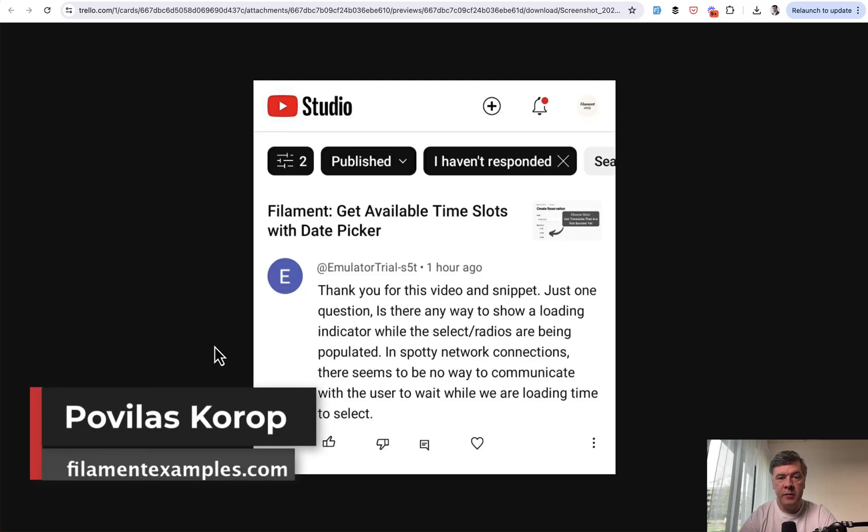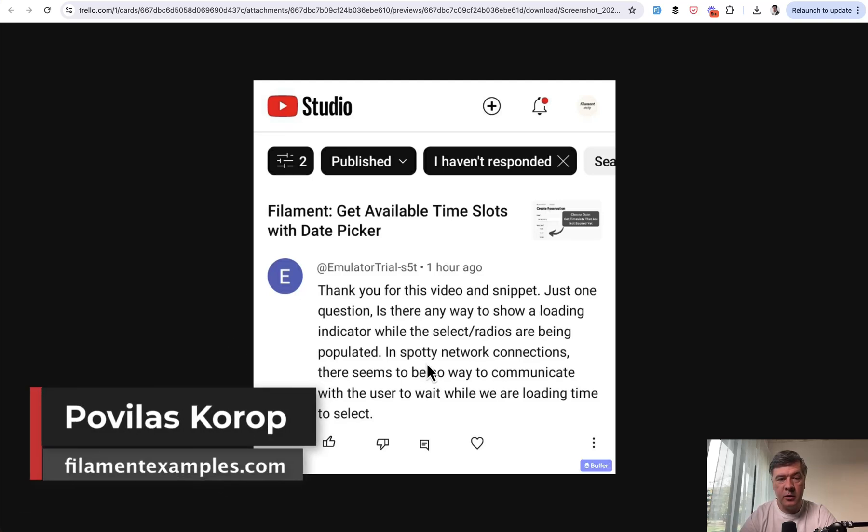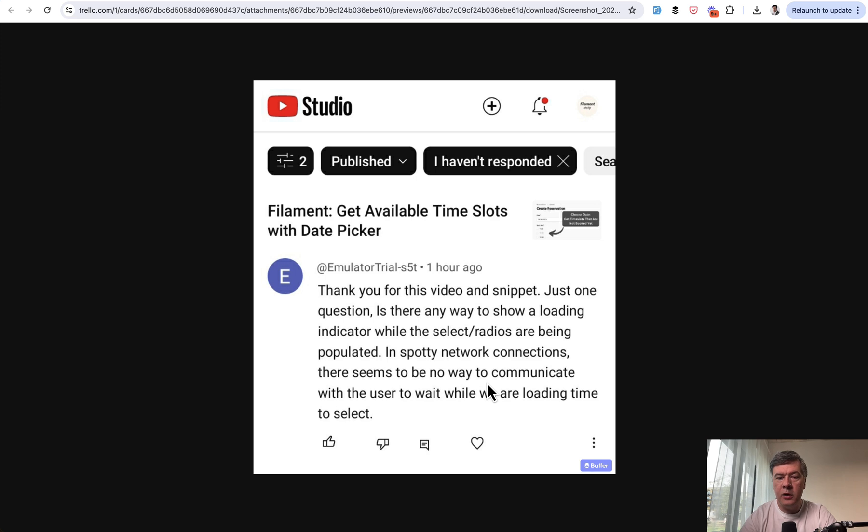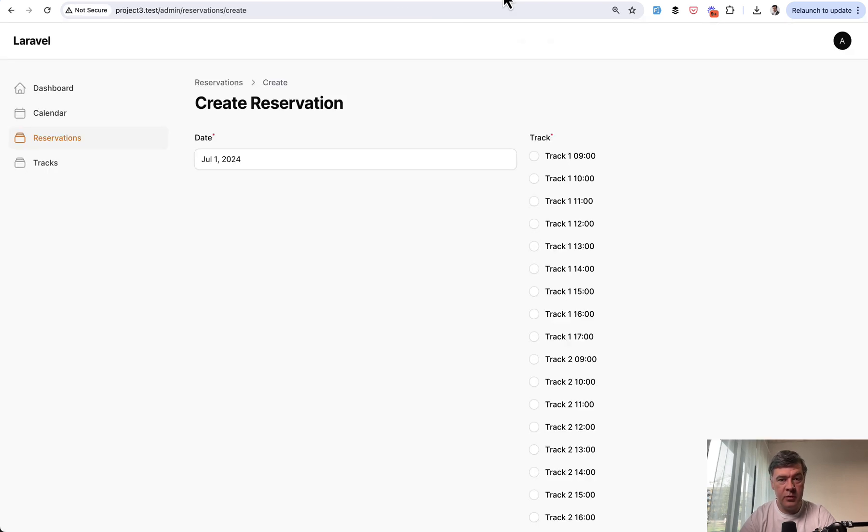Hello guys, welcome to Filament Daily. Today I will answer this question from the comments on my YouTube channel from a nickname Emulator Trial, interesting nickname about loading indicators. Based on one of my previous videos, let me demonstrate the problem and the solution.